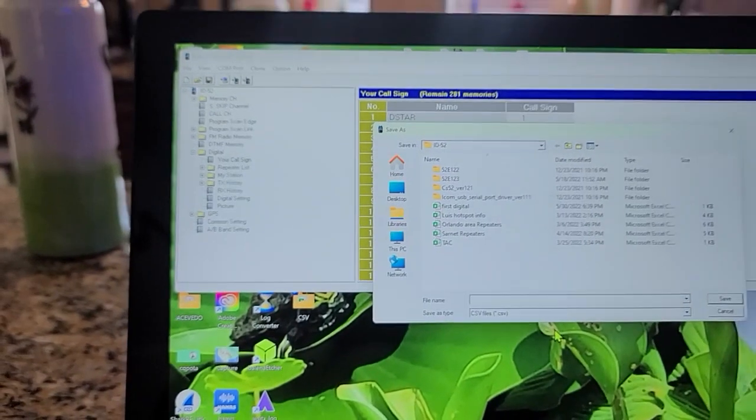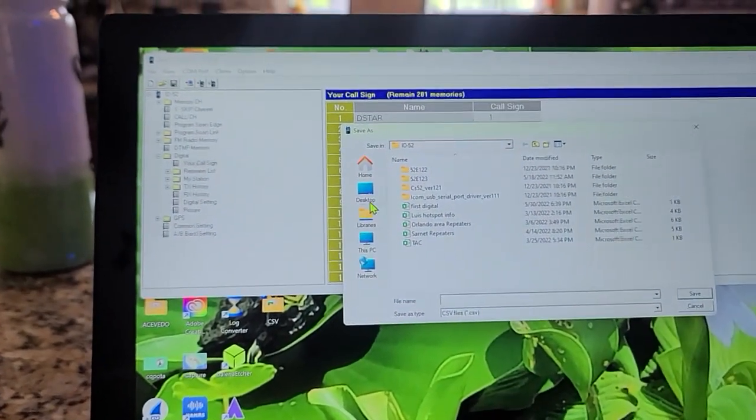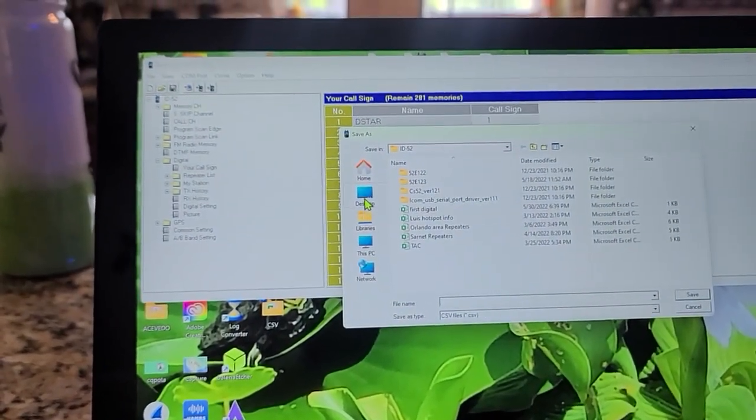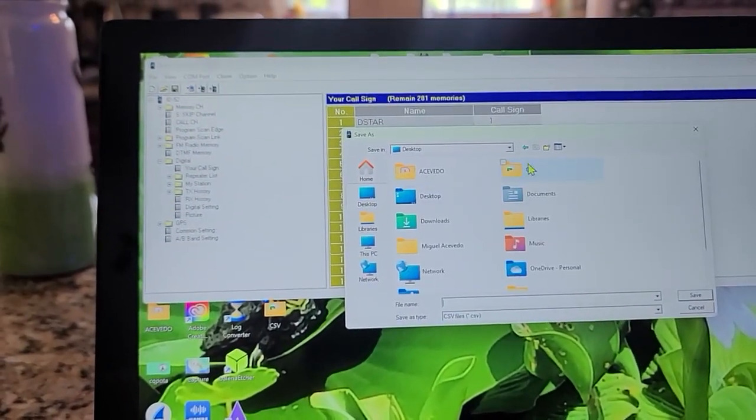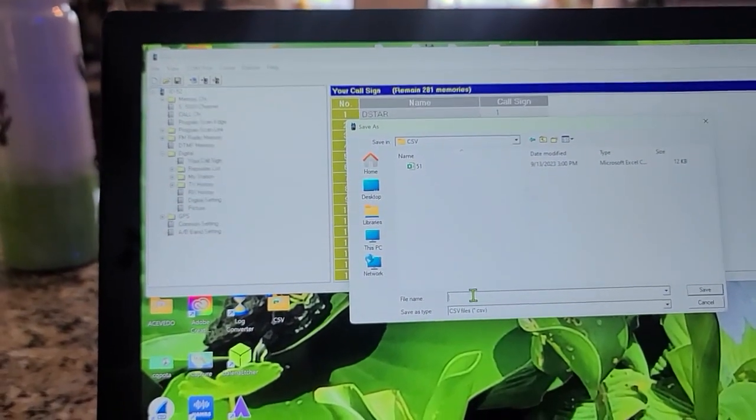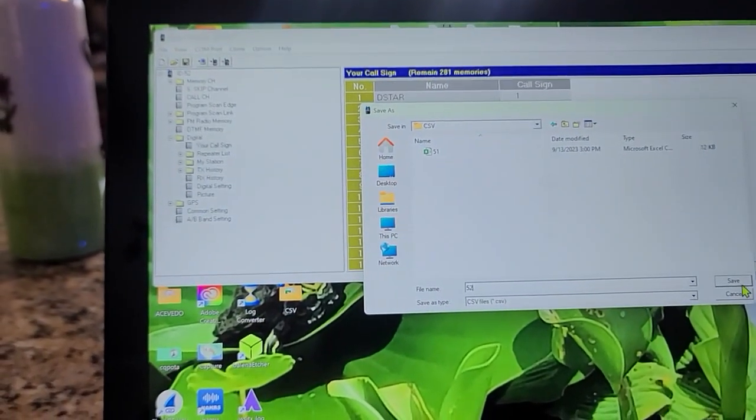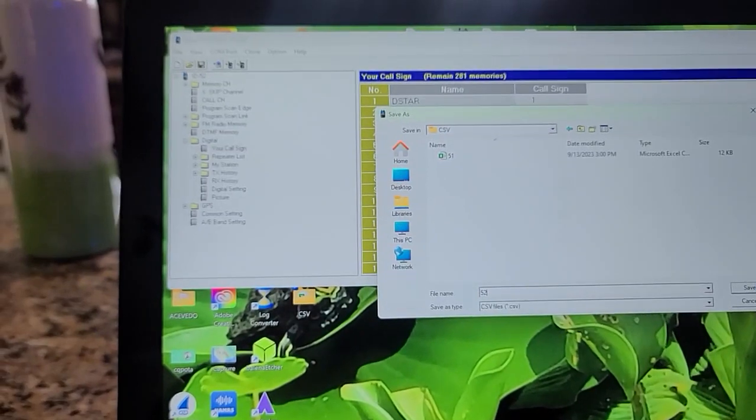Over here I can right-click it. I highlight, right-click it, and we're going to put Export. And then we're going to just name it something. So I'm going to go back to that file on my desktop, CSV. I'll put ID52, save.